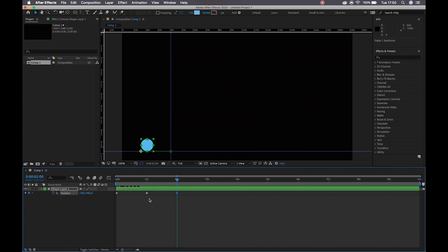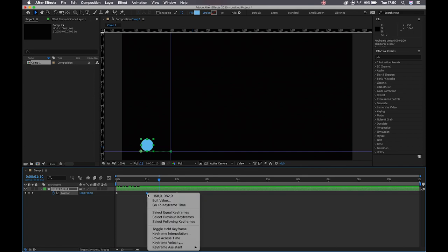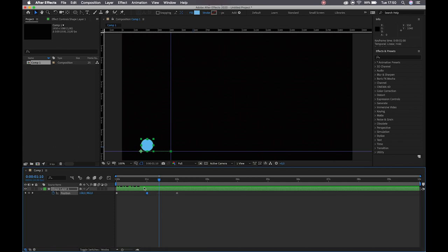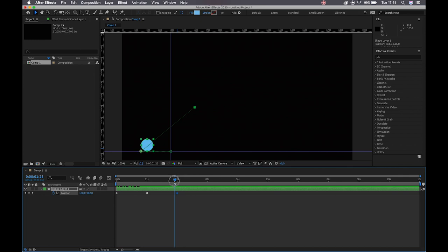Now let me introduce you to the concept of a toggle hold keyframe. Currently we have our linear keyframes. If I right-click on this middle keyframe, I have the option for toggle hold keyframe. What a toggle hold keyframe does is say that even though there may be a difference in information between my hold keyframe and the next one, it's only going to apply that change when another keyframe tells it to.